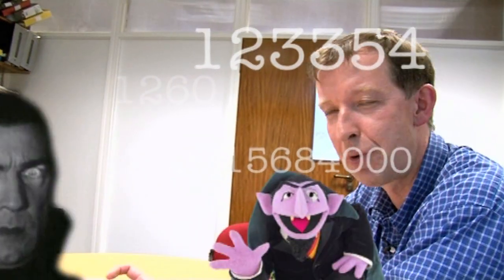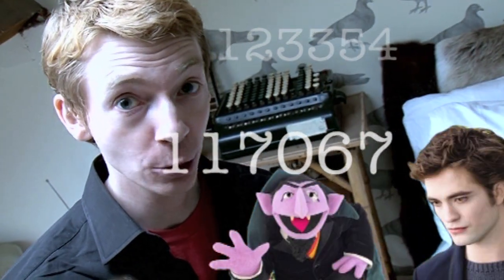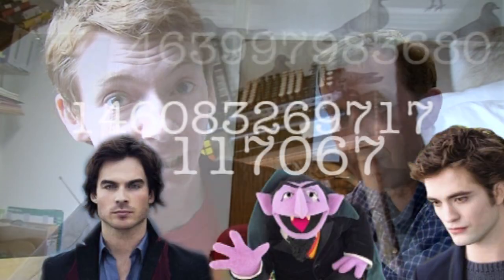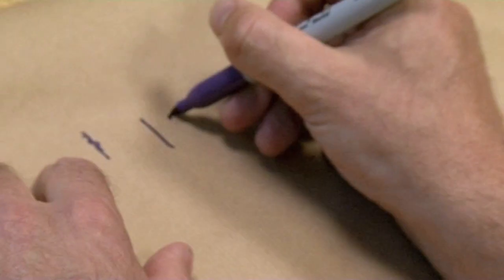A vampire number is where you have a number with an even number of digits, split into the product of two numbers of the same length. The result has to use all the digits of the original number. Not great explanation — maybe I'll write it down.